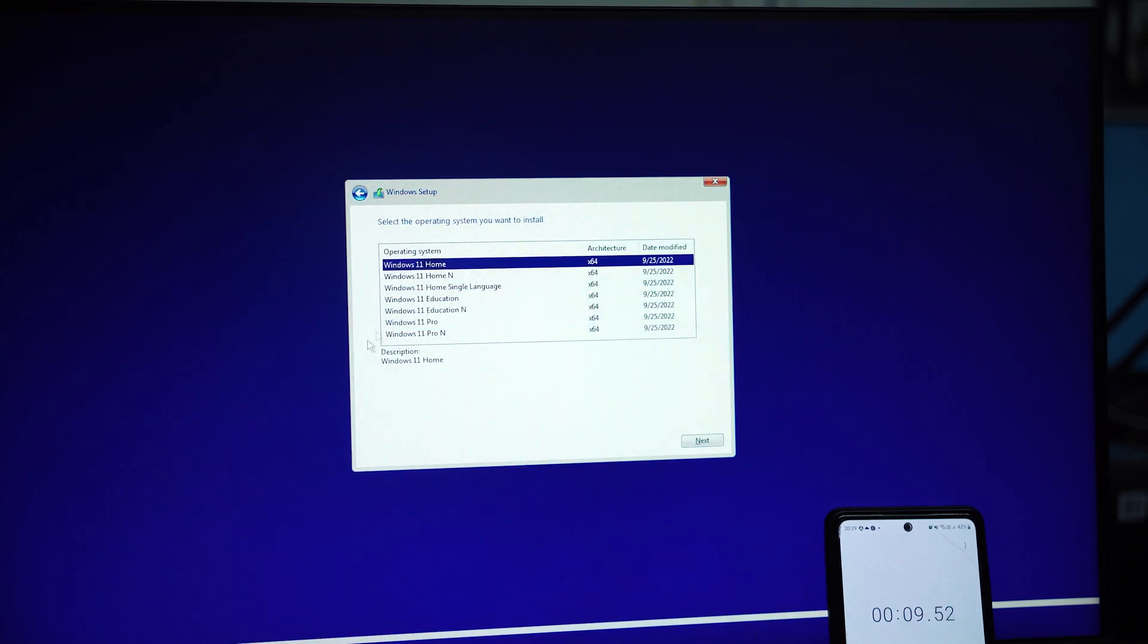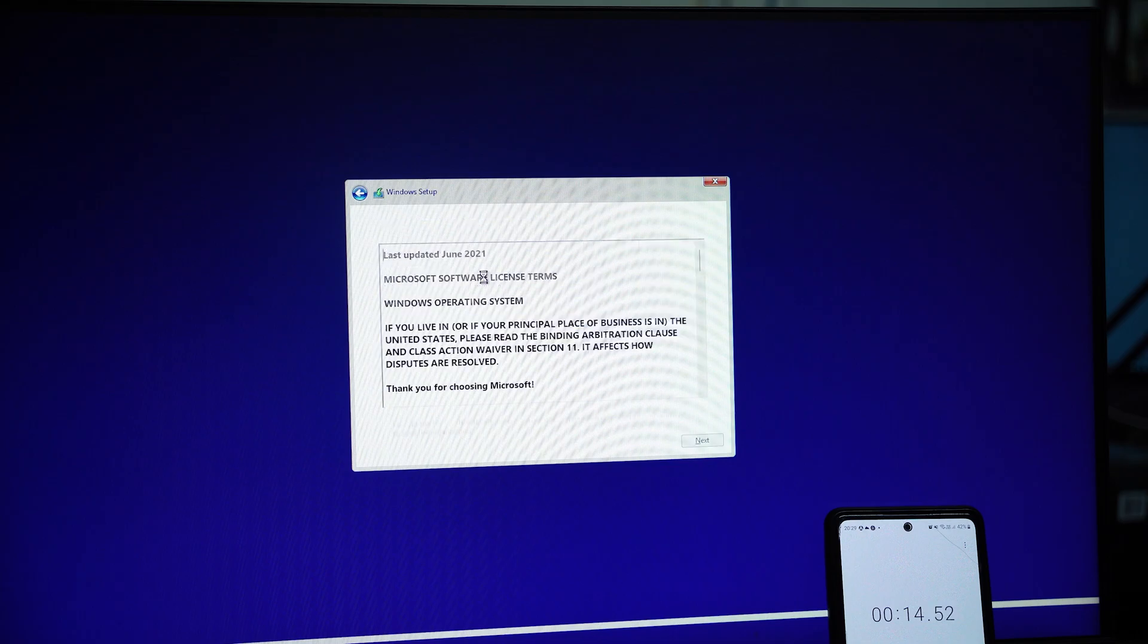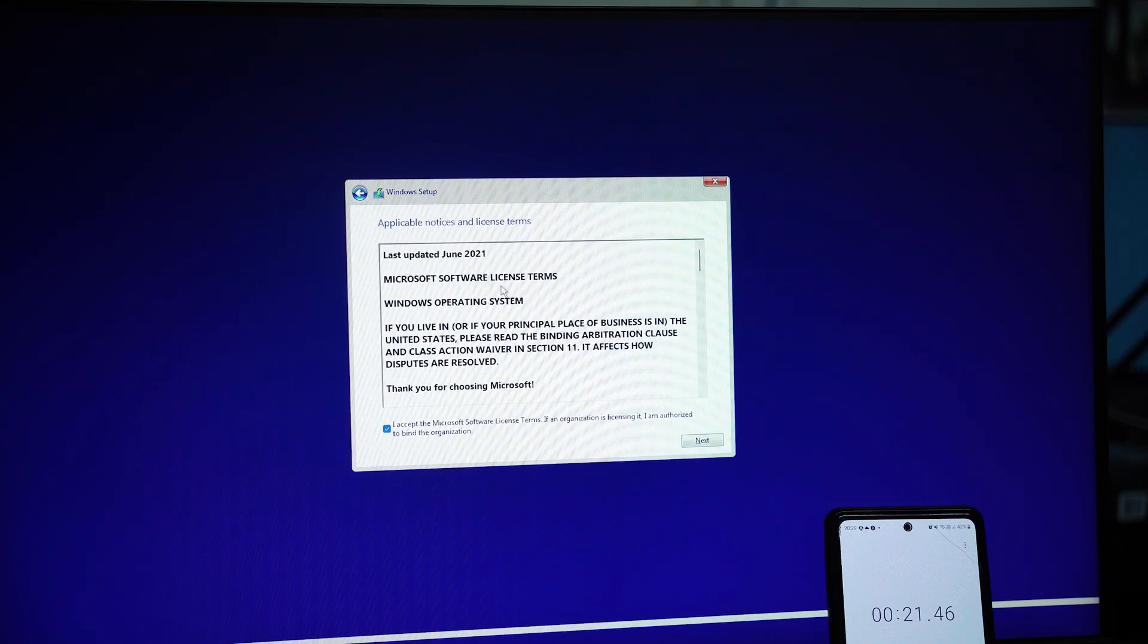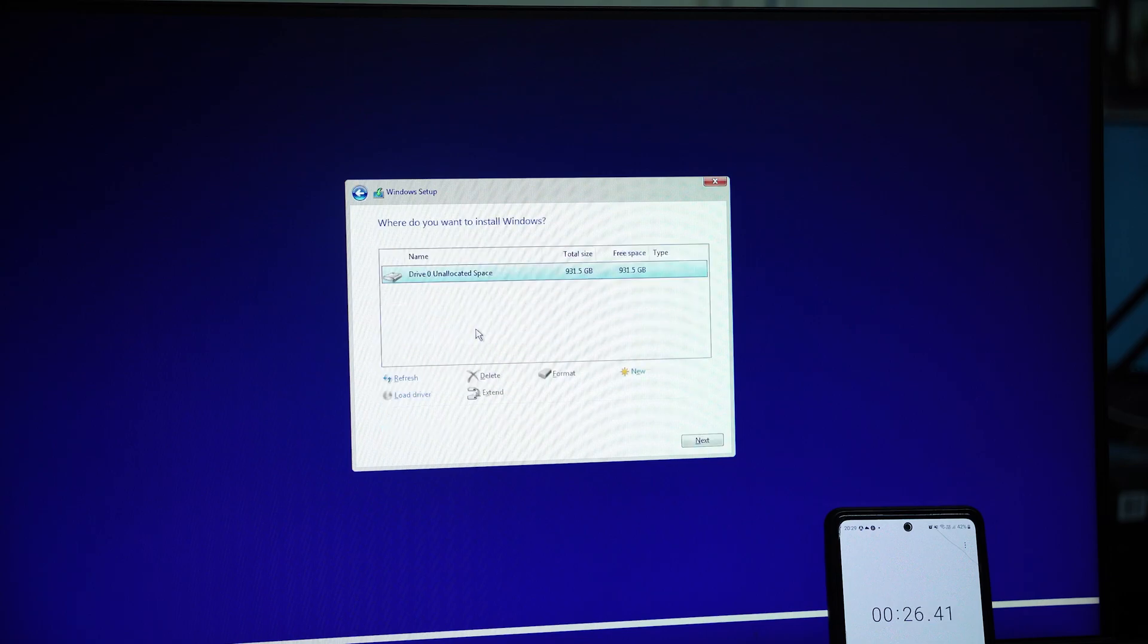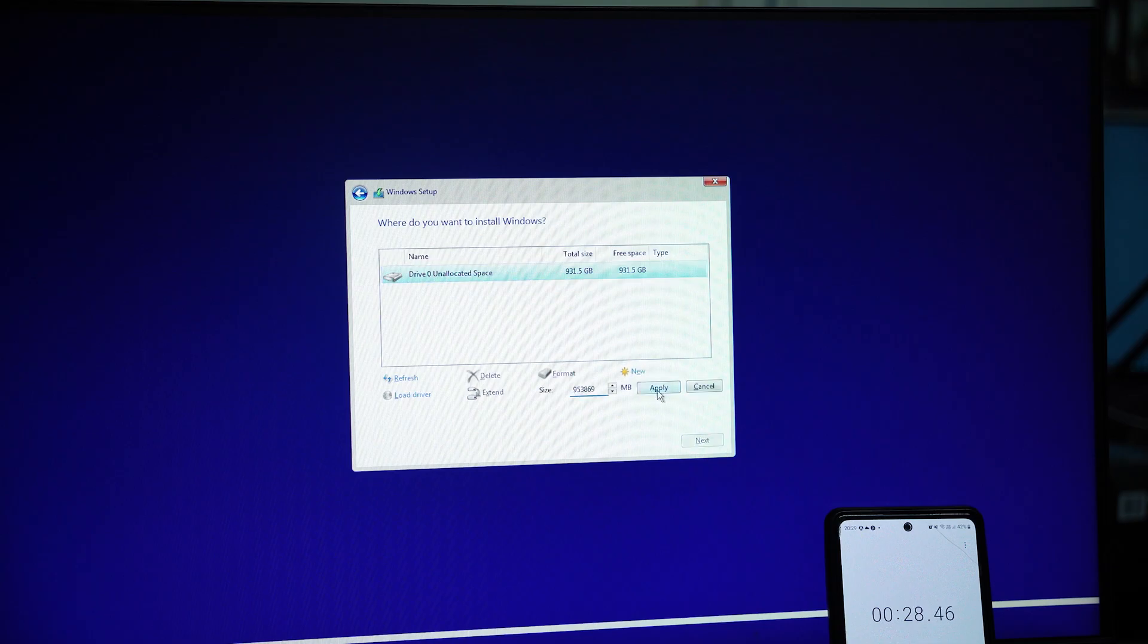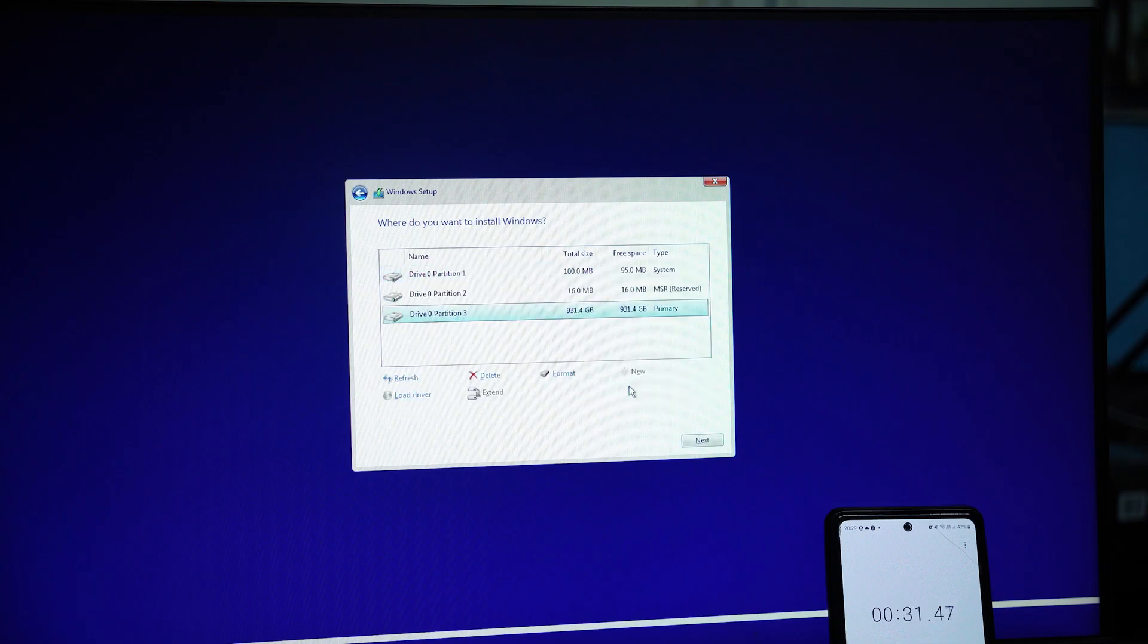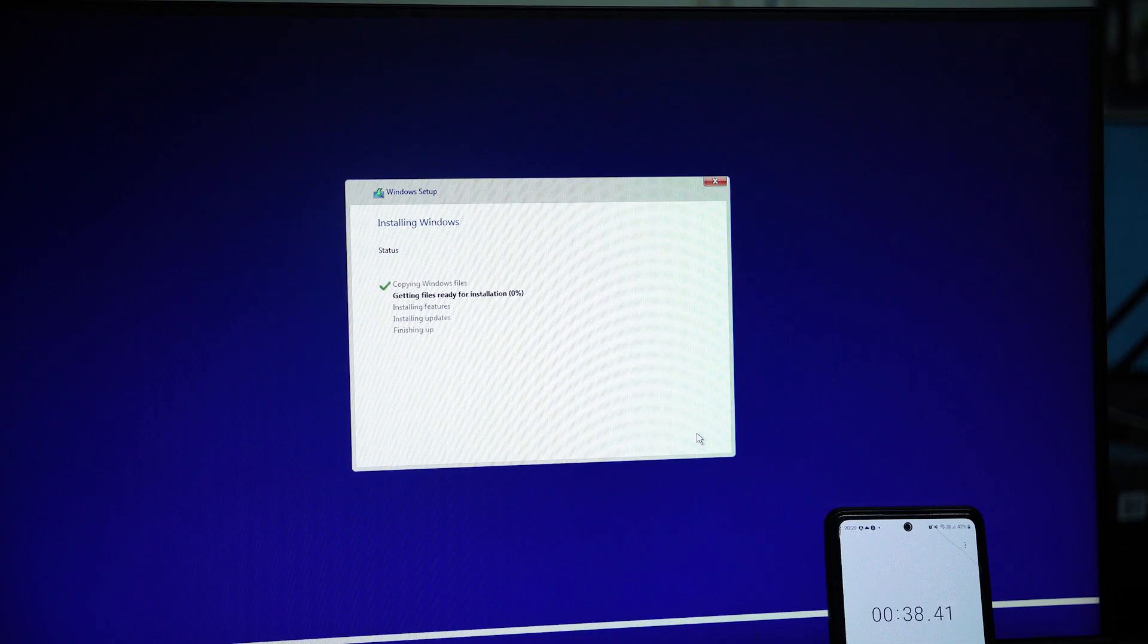Now enter your product key and select the version that you want to install. Then accept terms and condition, then accept license, then click on custom, new, apply, okay, then click next. There we go, the process of Windows installation has begun.